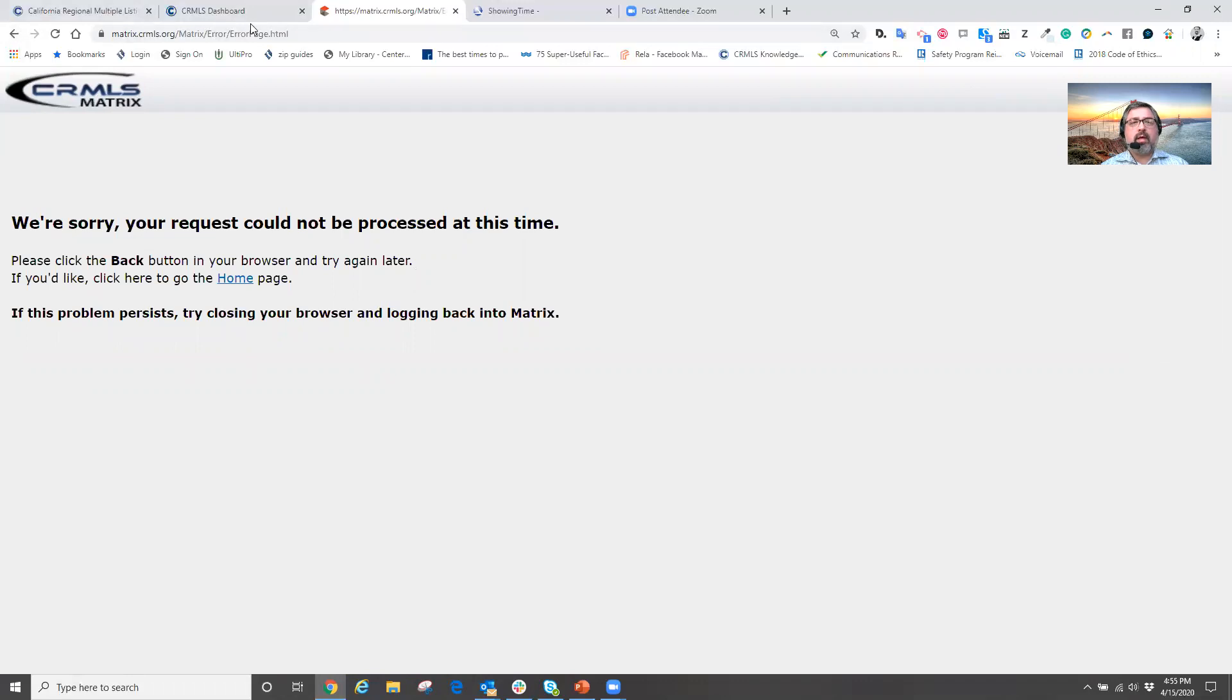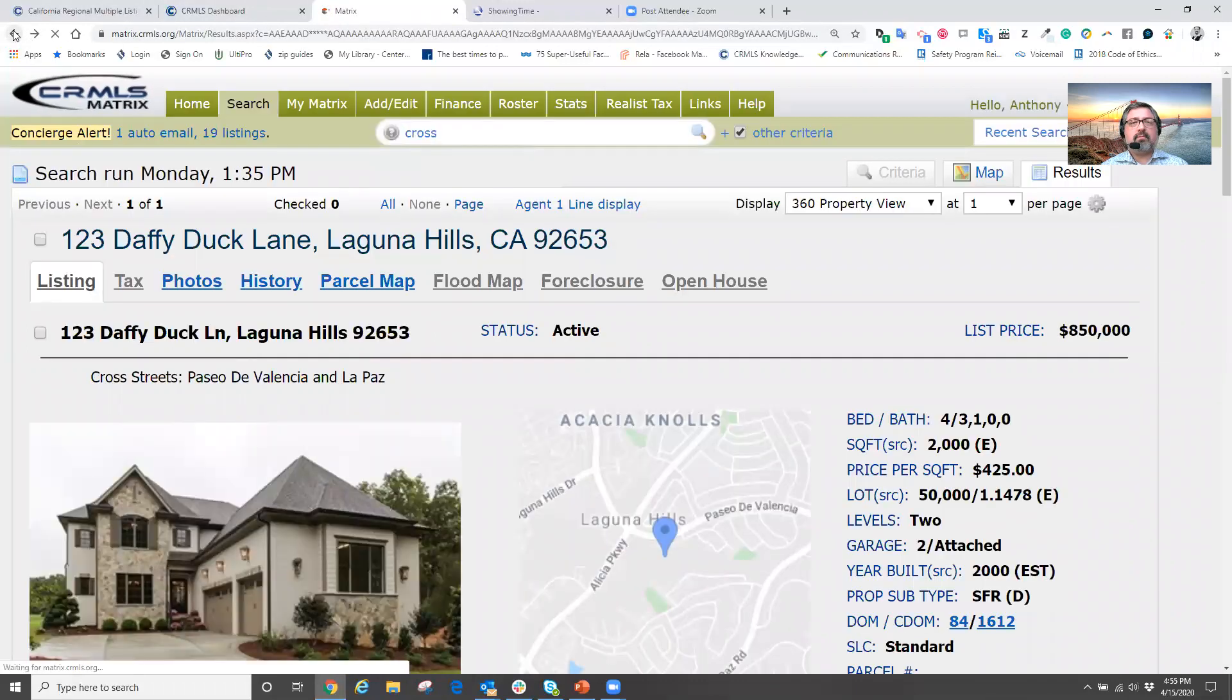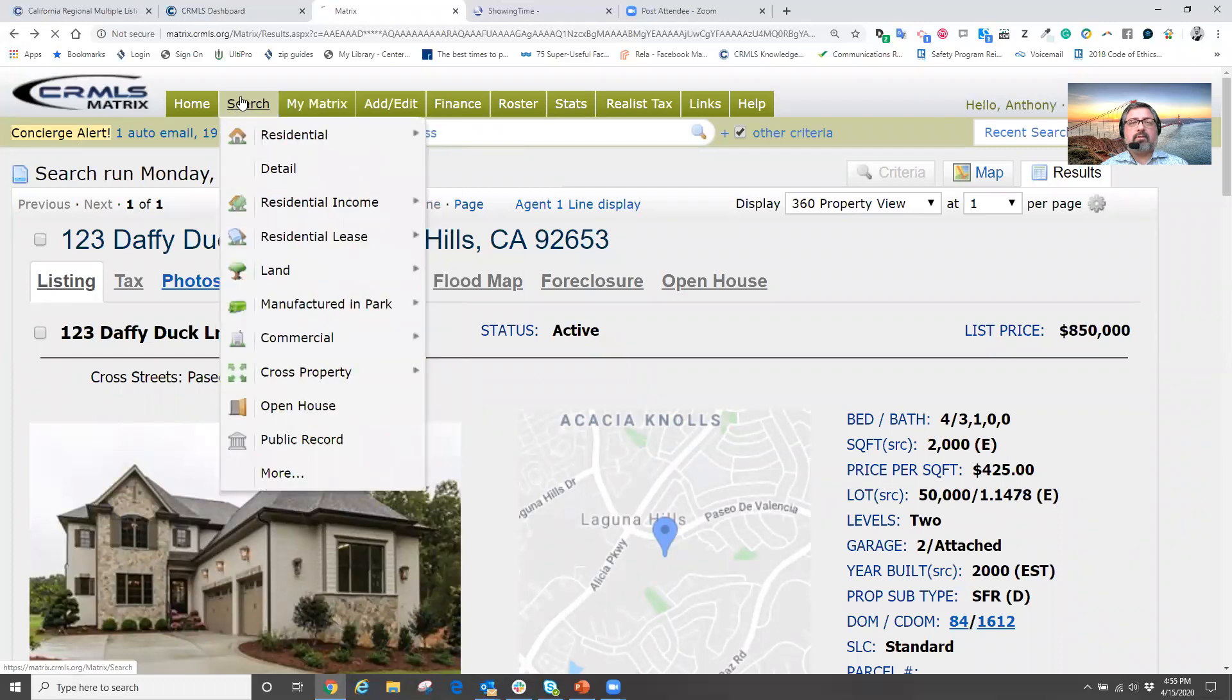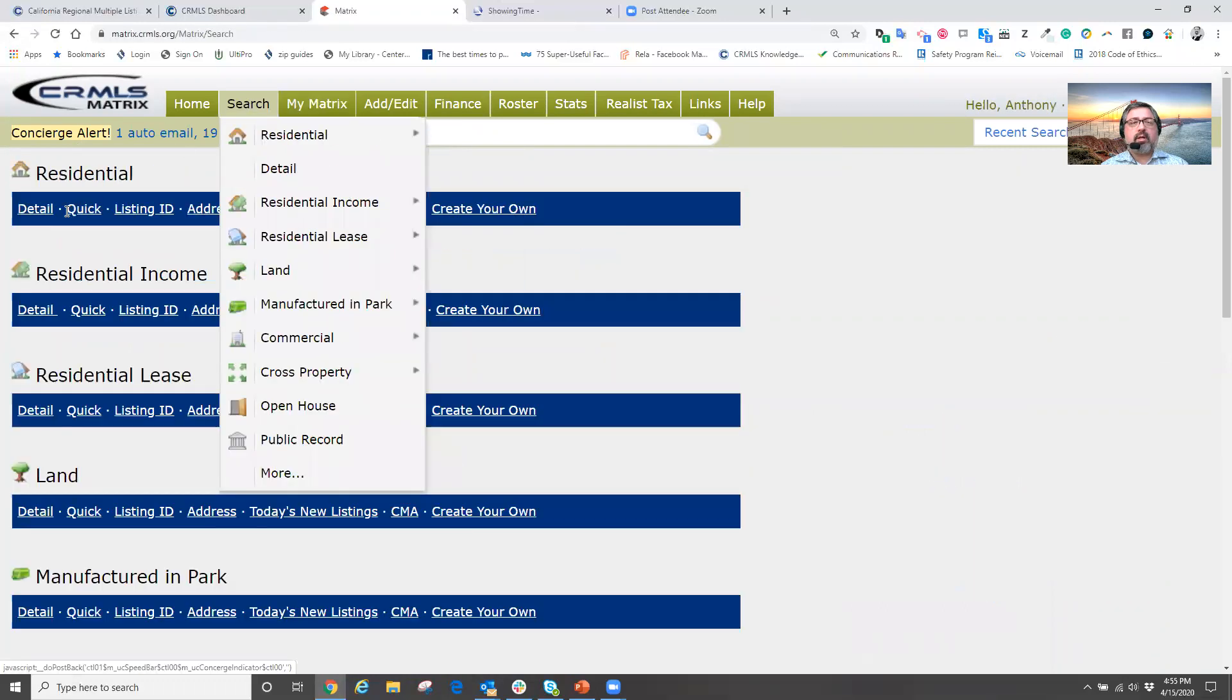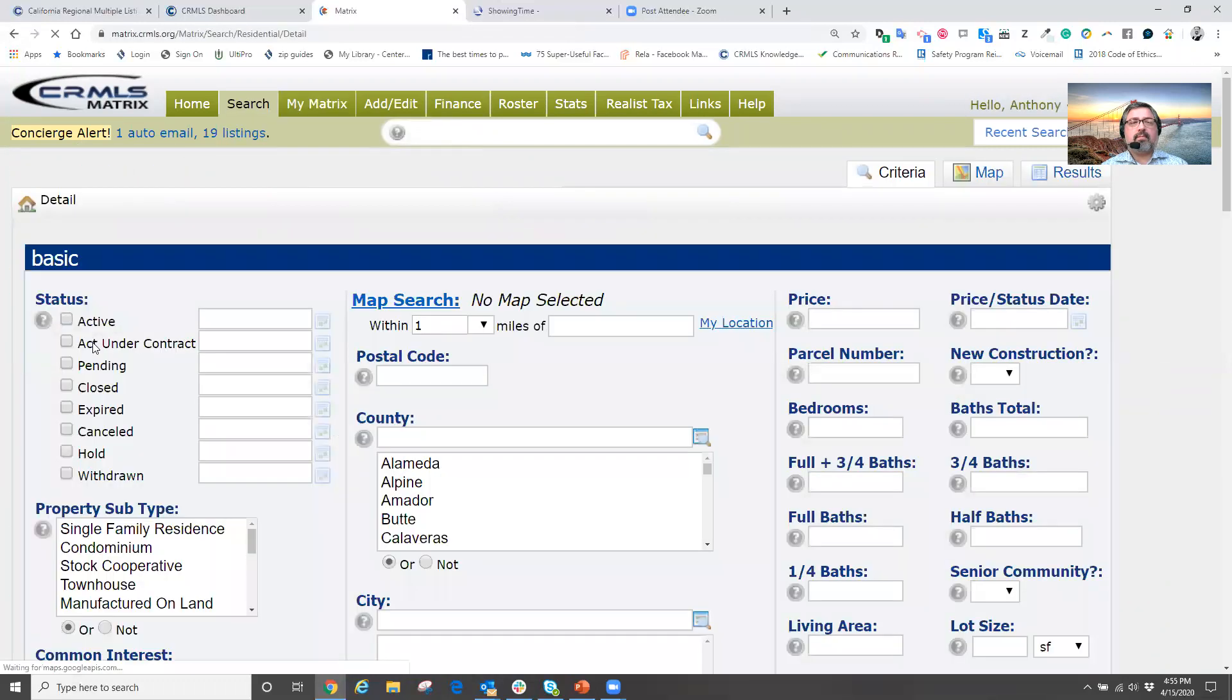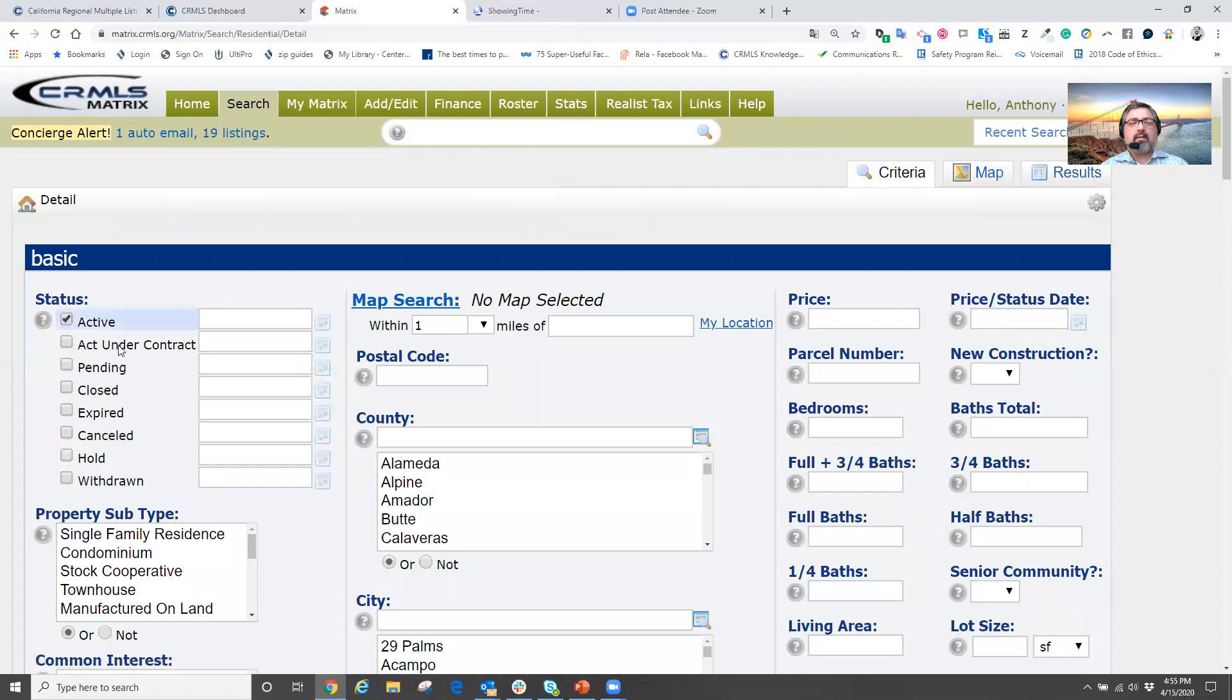And here we get our list of properties. Okay. That's interesting. So let's run a quick search here.